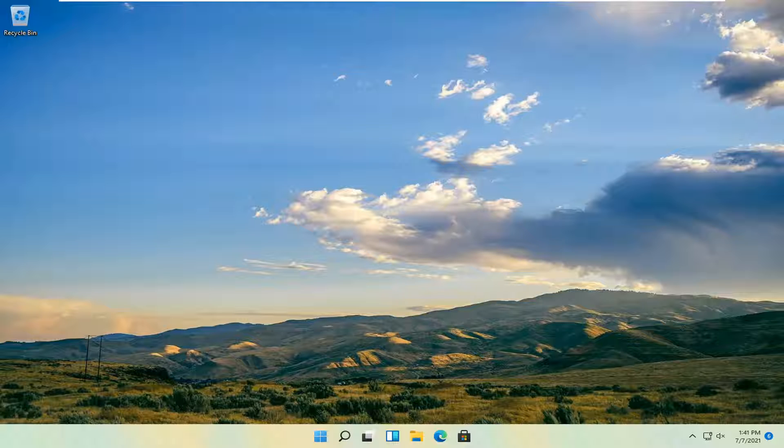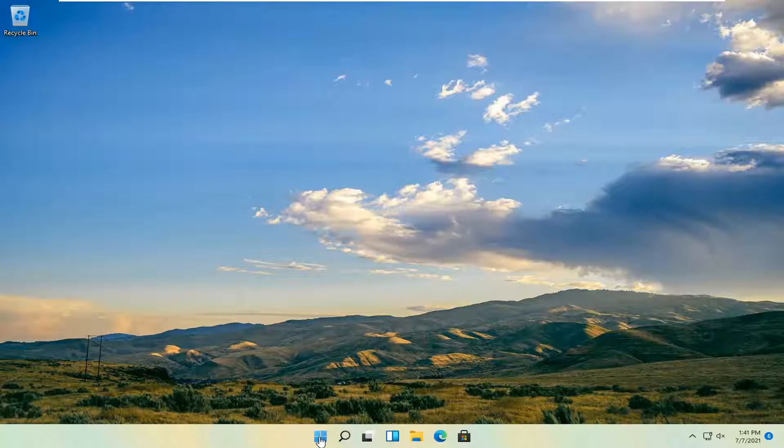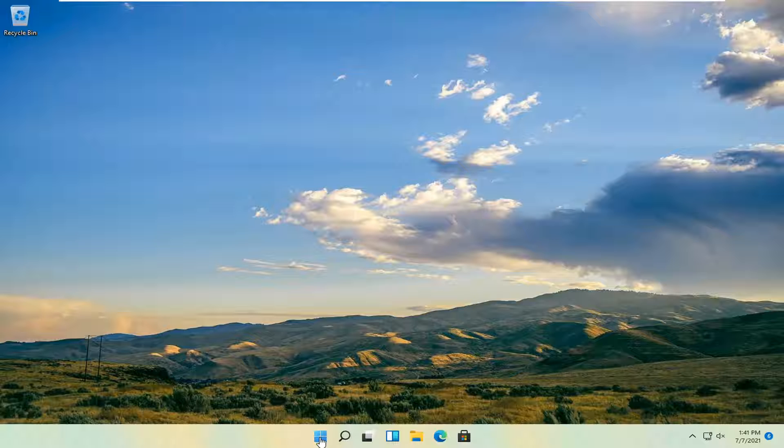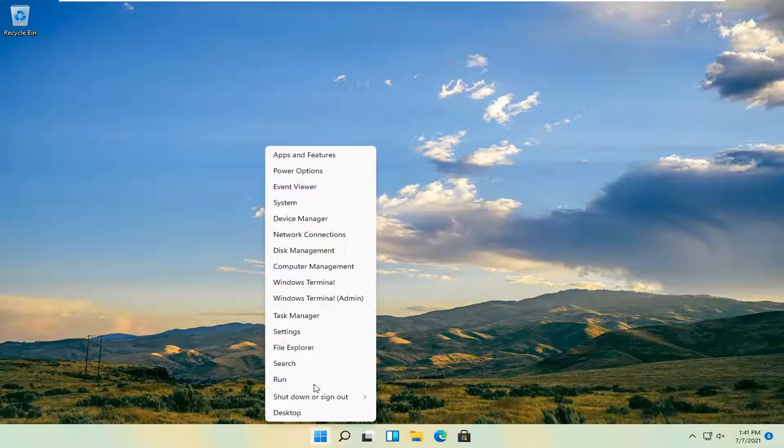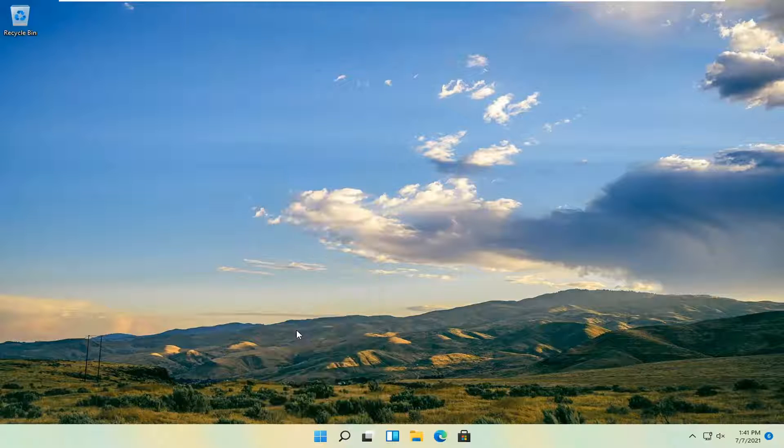let's go ahead and jump right into it. So all you have to do is right click on the start button and select the settings.